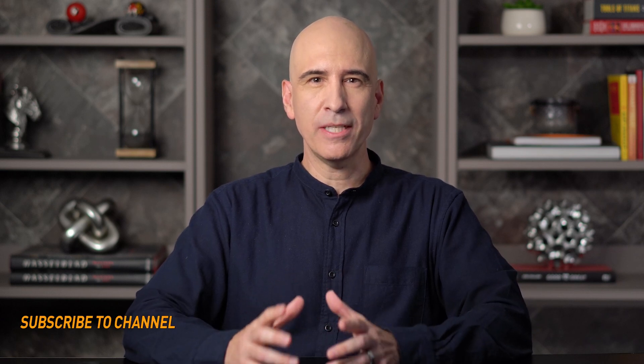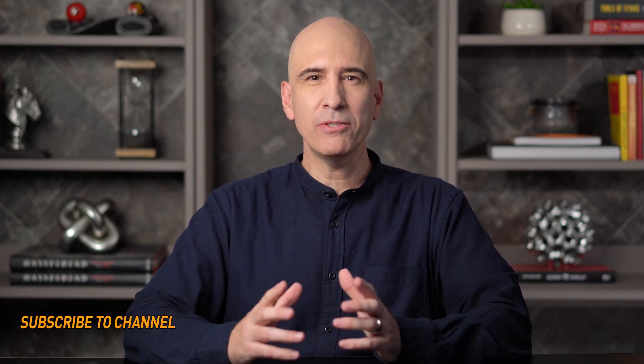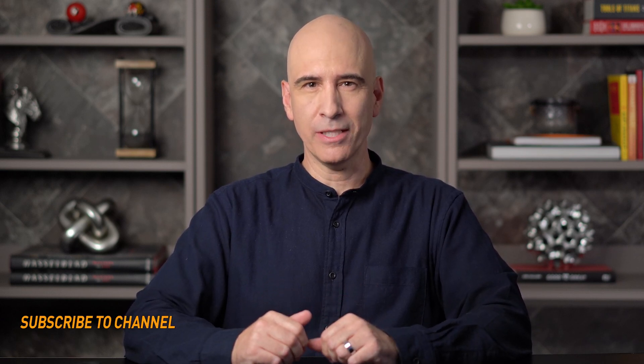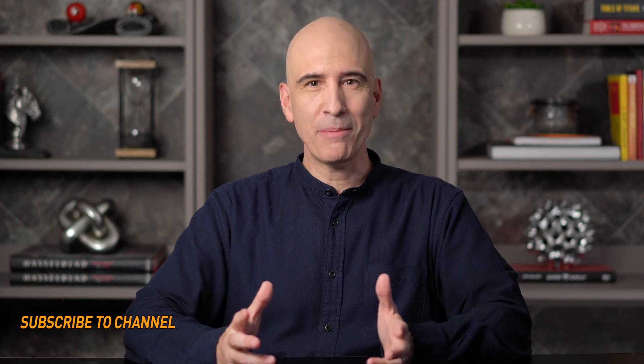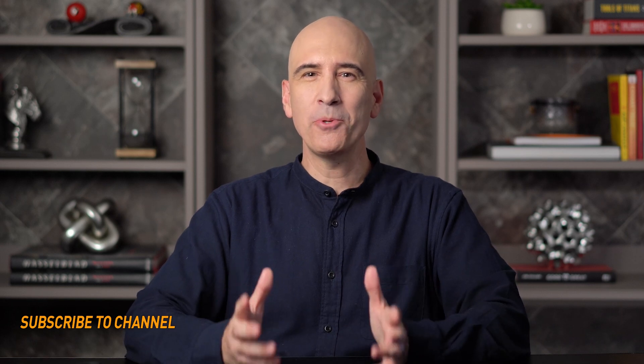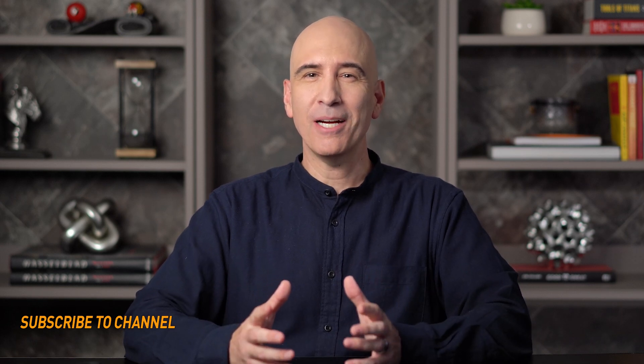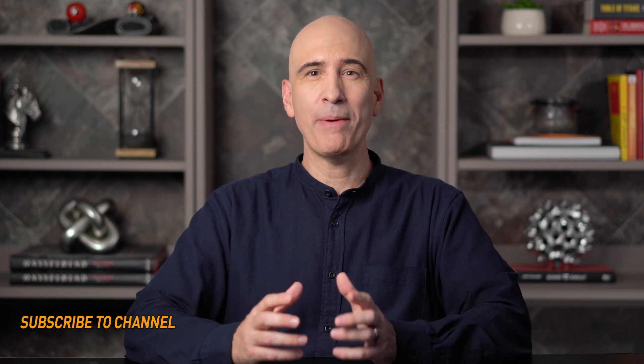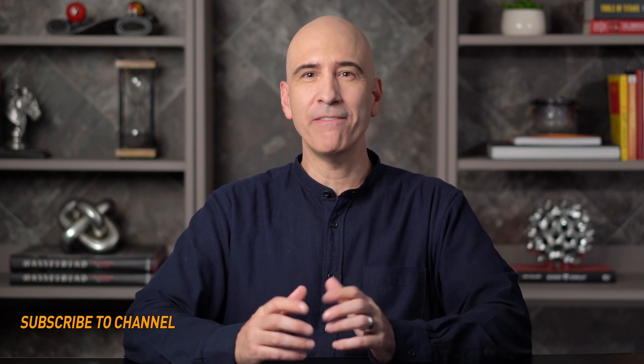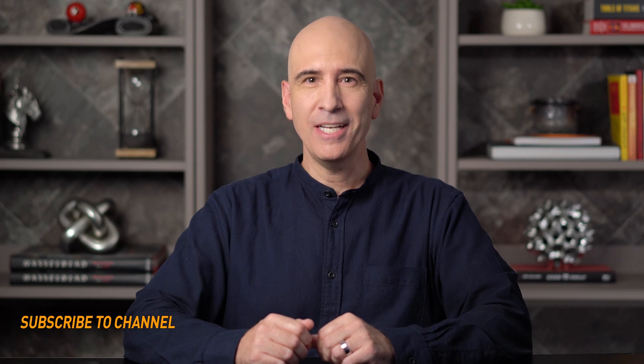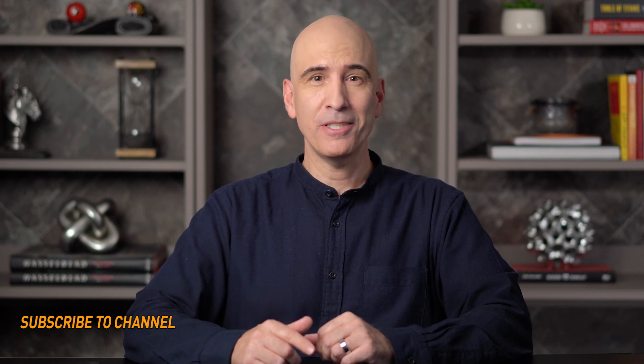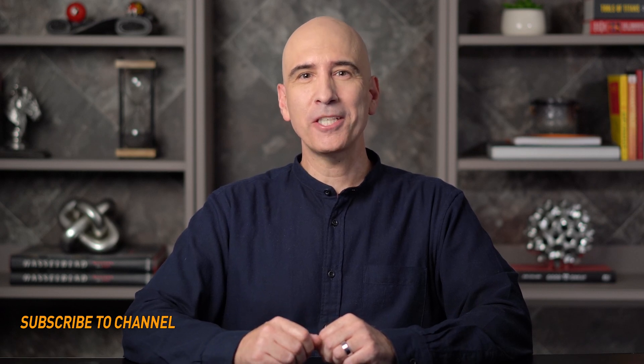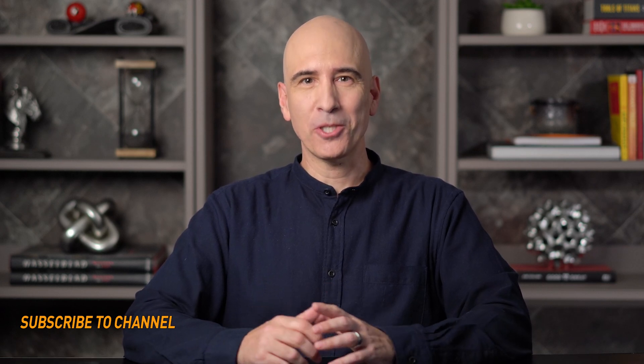I also write a newsletter called Mind and Machine on increasing human capability. I give away several of my best Notion templates to anyone who subscribes to the newsletter. You can of course unsubscribe at any time, but I hope you'll give it a chance. I work super hard to pack it with a lot of valuable insight. The newsletter link is below in the show notes. Thanks for watching. Lots more to come.